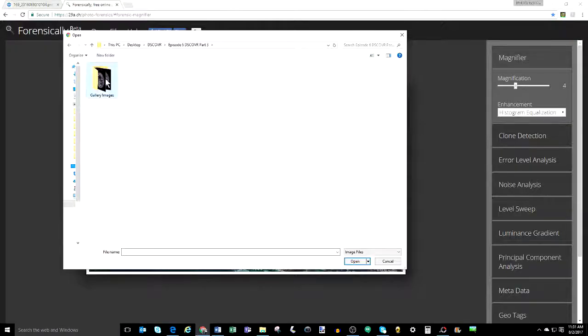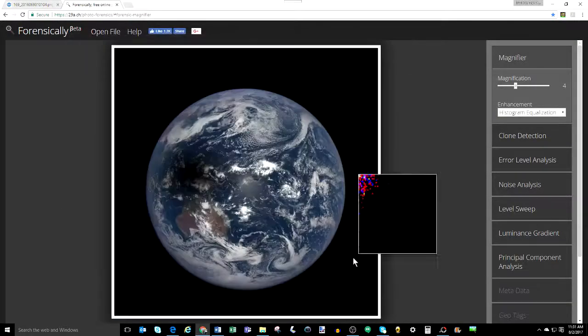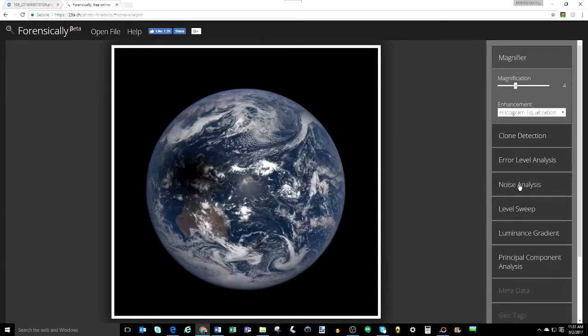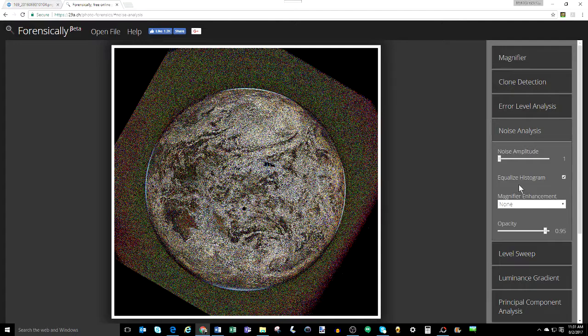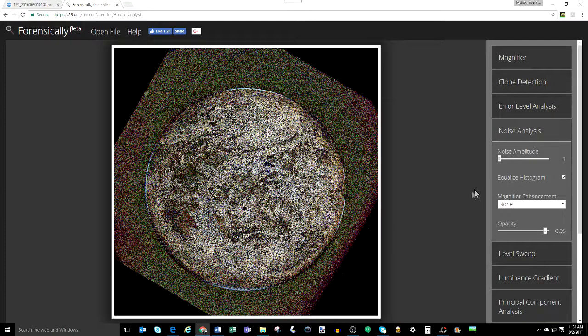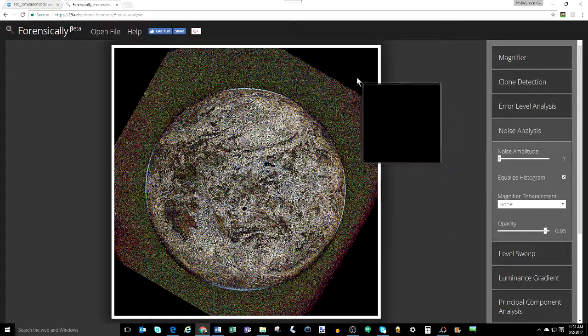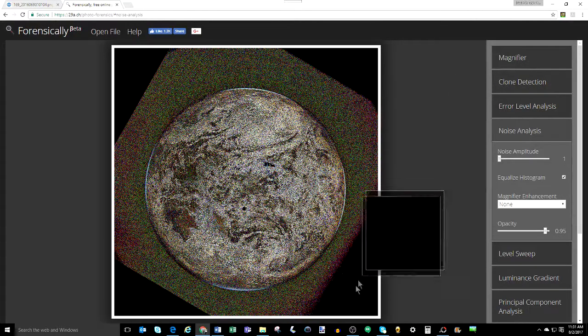Now, if we go over to forensically here, and pull the same image in, and then apply the noise analysis, we see just the box and the Earth that have noise, but the rest of, quote-unquote, space is noise-free. This is consistent with one of the lunar transit series, but not the other.